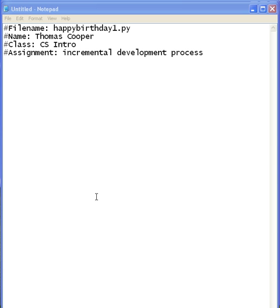Welcome. In this session we're going to learn how to program version 1 of our Songs and Rhymes project. You should have the Python IDLE development environment open. I'm going to go ahead and type in Notepad because the text will be larger so it will be easier for you to see.